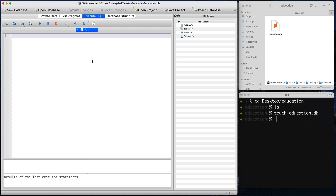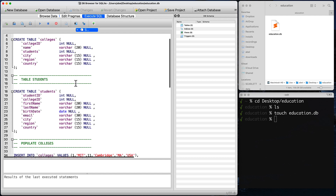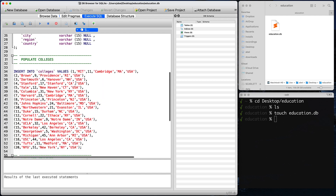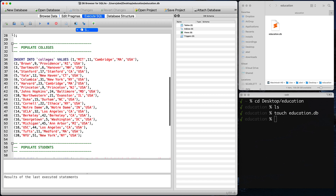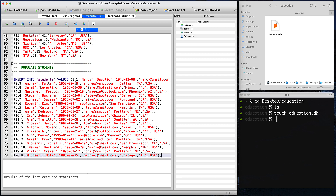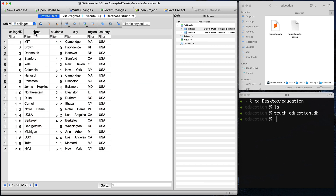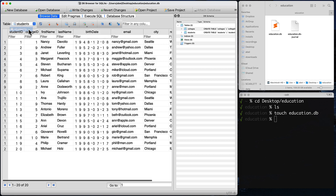I'm going to go ahead and paste all of that in. As you can see here, I have my table of colleges followed by that of students, and then I am populating each of those tables with the data you see there. Now I'm going to go ahead and run this — execute all. That was created; we can see the tables here in the DB schema. If we move over to Browse Data, we would be able to look at each of those tables.